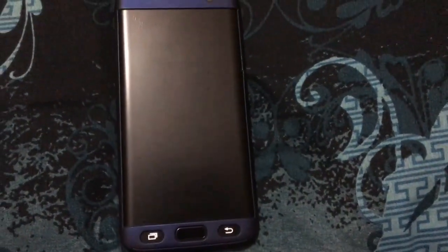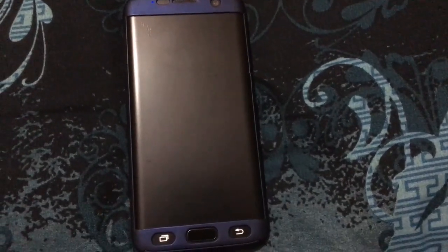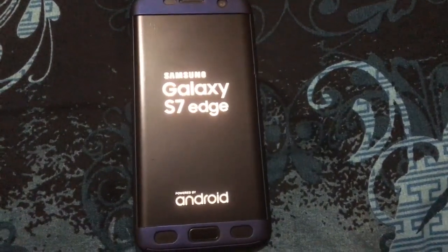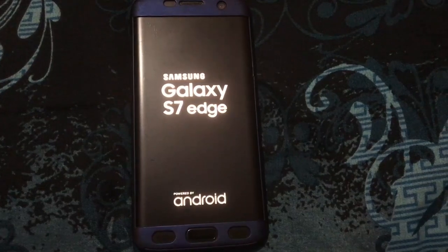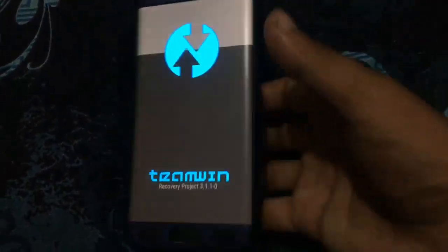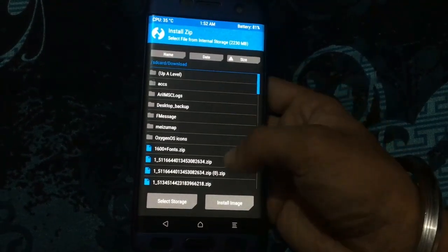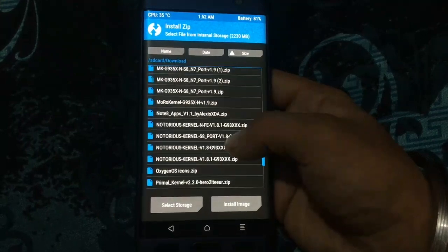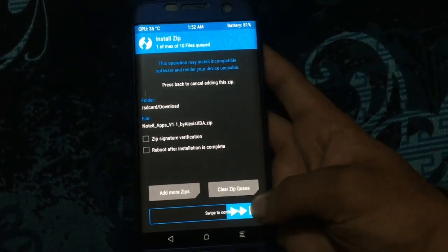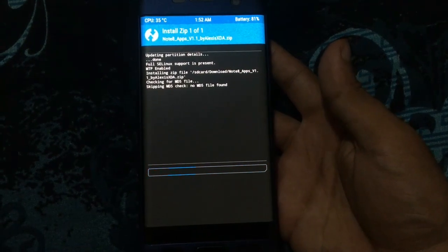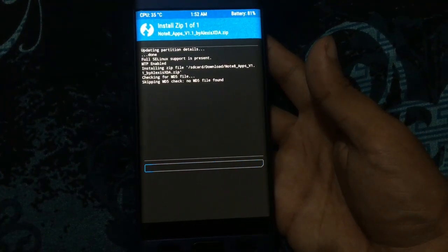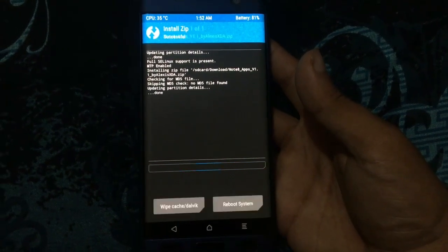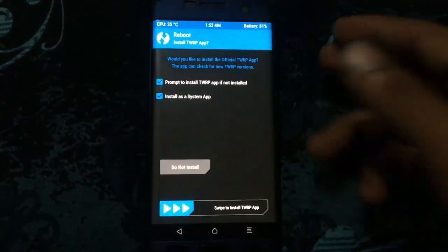For installation, boot into recovery, go to Install, and select the zip file you've downloaded. Swipe to install — after about 10 seconds it will be installed. Then reboot and you're all done.